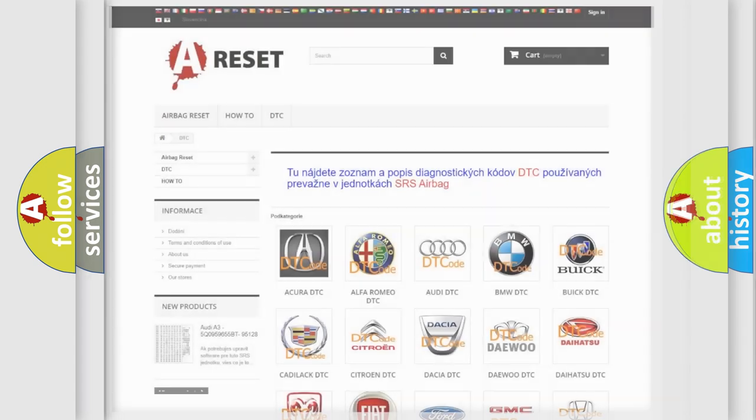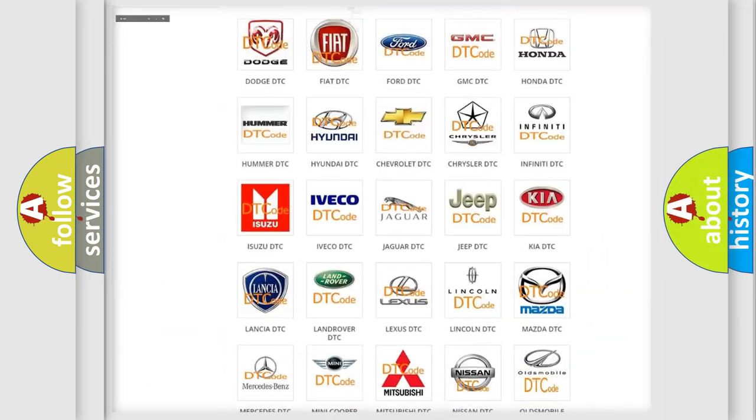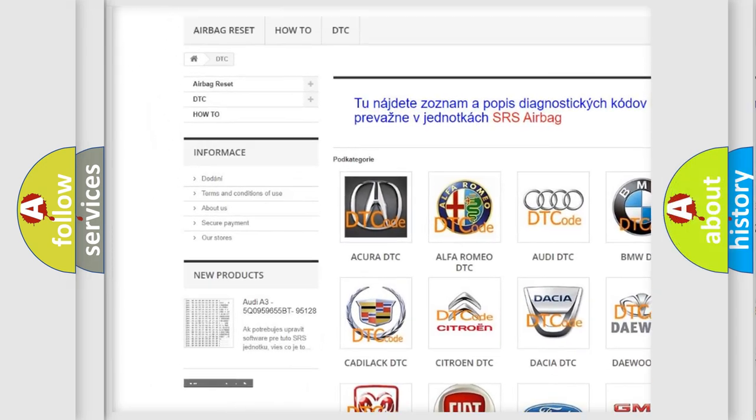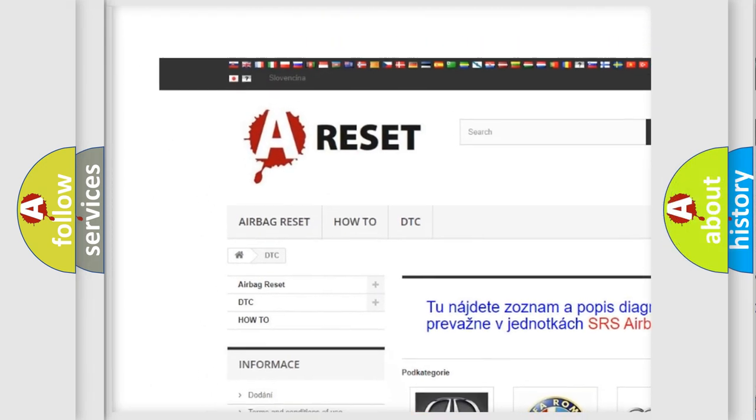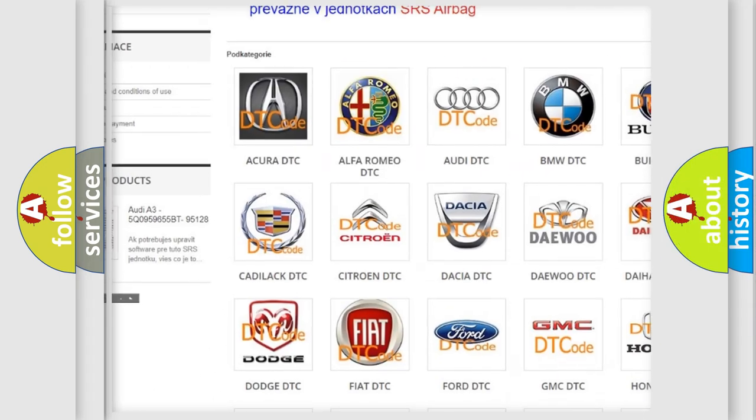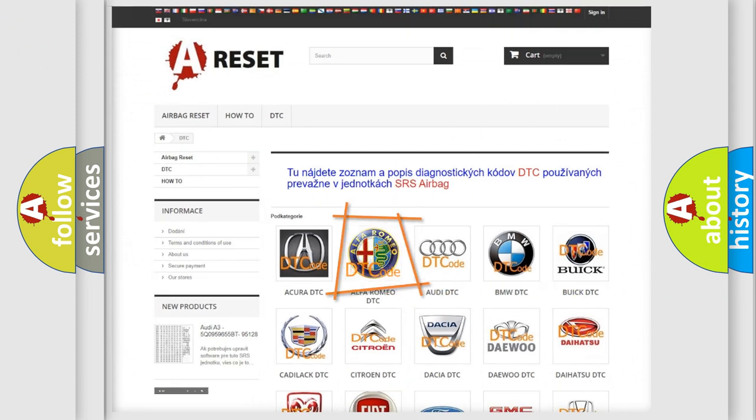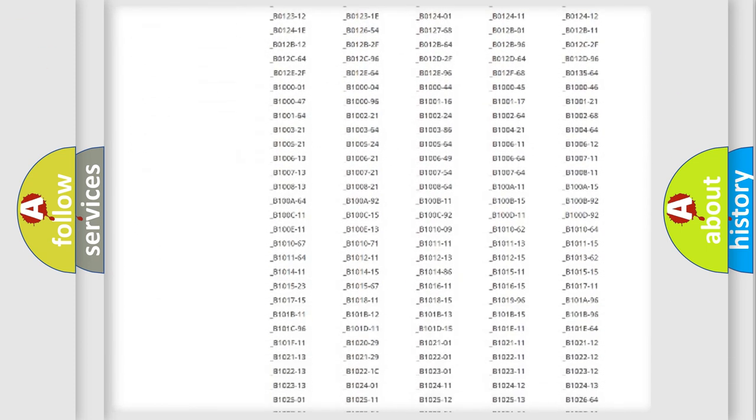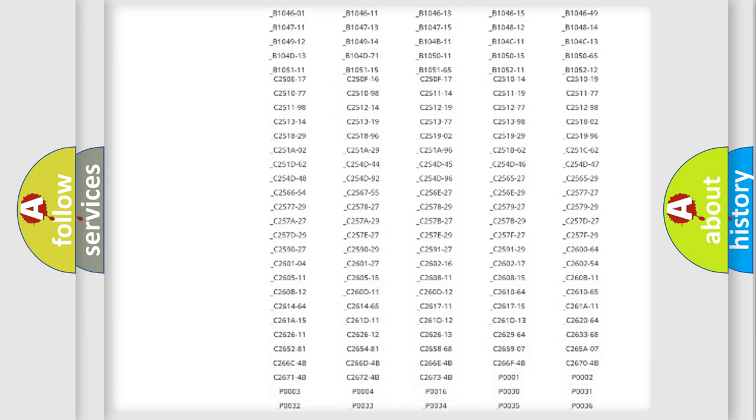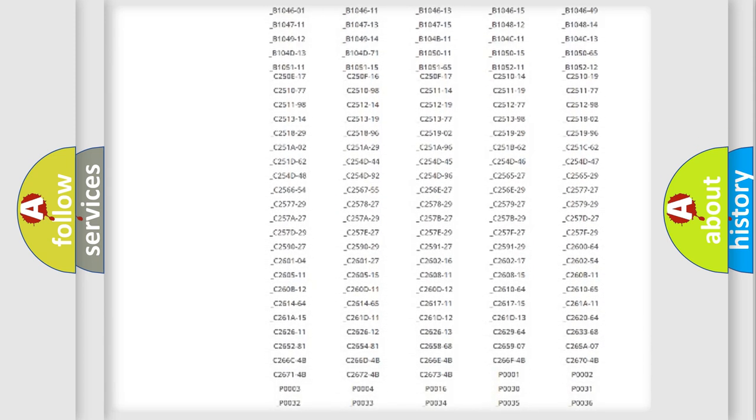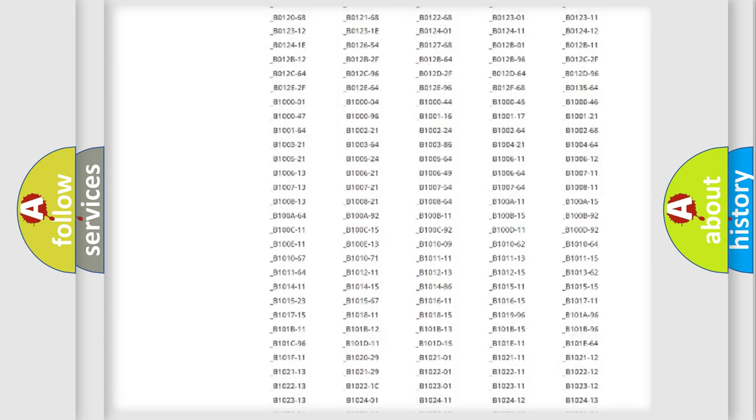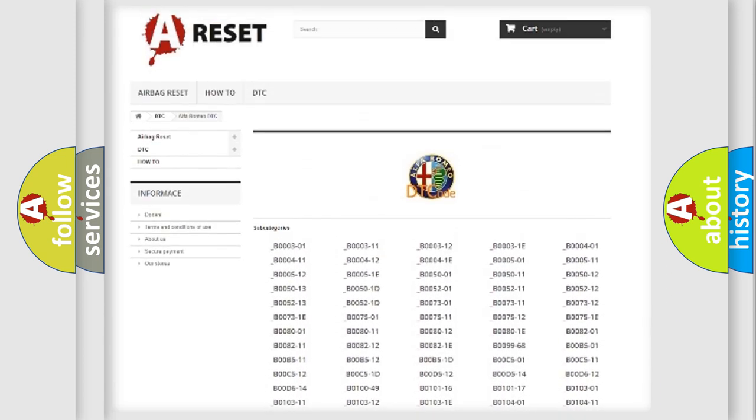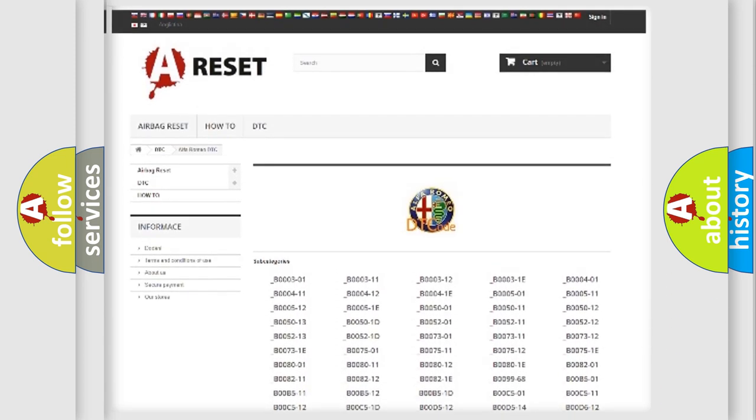Our website airbagreset.sk produces useful videos for you. You do not have to go through the OBD2 protocol anymore to know how to troubleshoot any car breakdown. You will find all the diagnostic codes that can be diagnosed in Alfa Romeo vehicles.